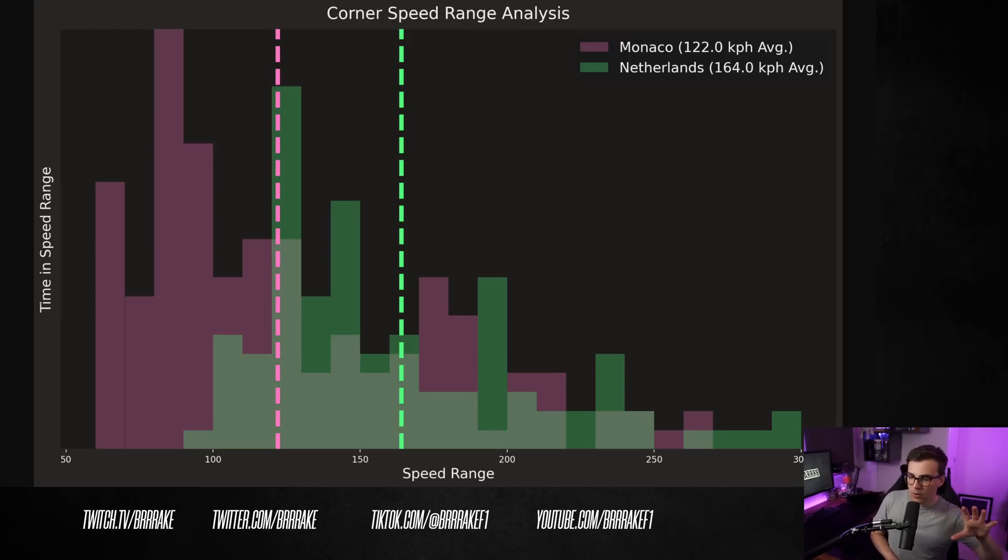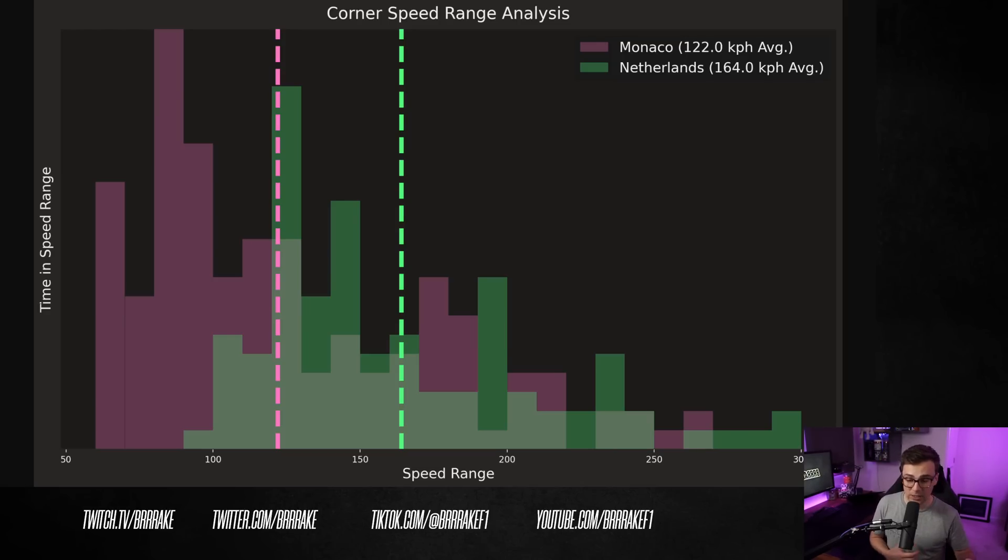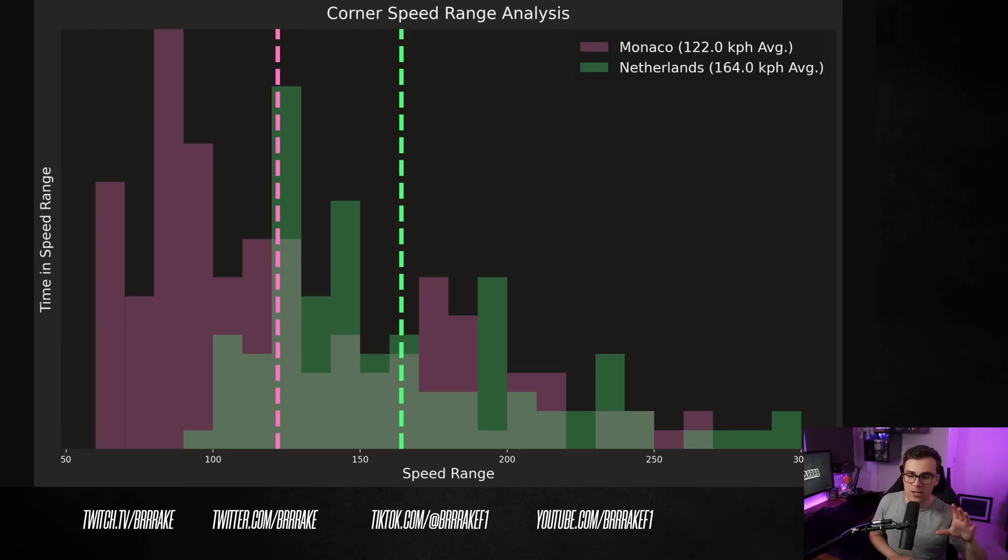But I don't think we can draw our entire conclusion on just saying slow speed, high speed, whatever. I think we need to look at a little bit more information. But this is an interesting start. I think we might be onto something.